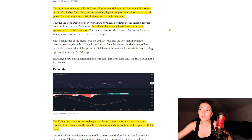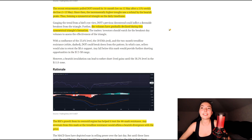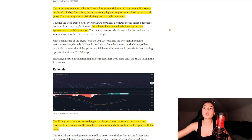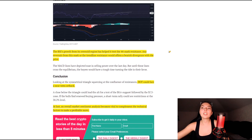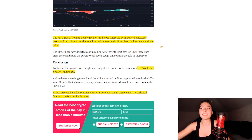Since then, the incrementally higher troughs saw a rebuttal by the bearish peaks, thus forming a symmetrical triangle on the daily timeframe. Gauging the trend from a bird's-eye view, DOT's previous downtrend could inflict a downside breakout from this triangle, and volumes have gradually declined during this symmetrical triangle formation. Traders and investors should watch out for the breakout day volumes to assess the effectiveness of the triangle. The RSI's growth from its oversold region has helped to test the 44 mark resistance, and any reversals from this mark or the trend line resistance would affirm a bearish divergence with the price. The MACD lines have depicted declining selling power over the last day, but unless these lines cross the equilibrium, the buyers would have a tough time turning the tide in their favor.